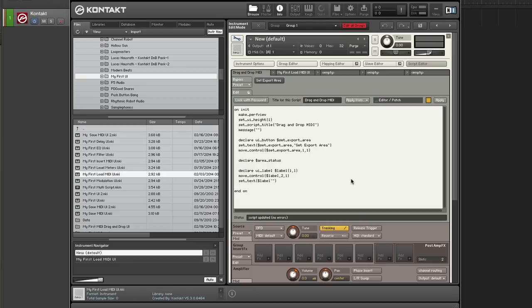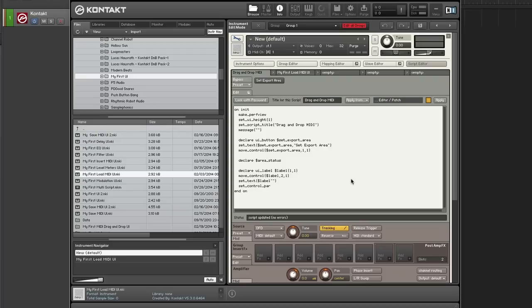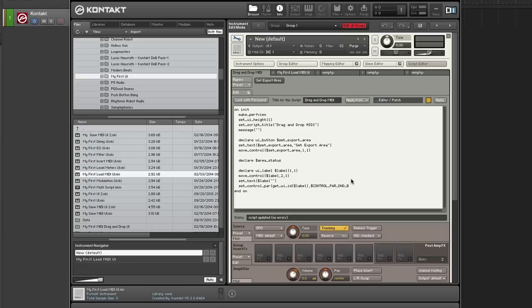Now I'm going to set the control parameter to drag and drop behavior. So I'll use set control parameter. I need to get the UID. Okay. So the actual parameter is called control parameter D and D behavior.